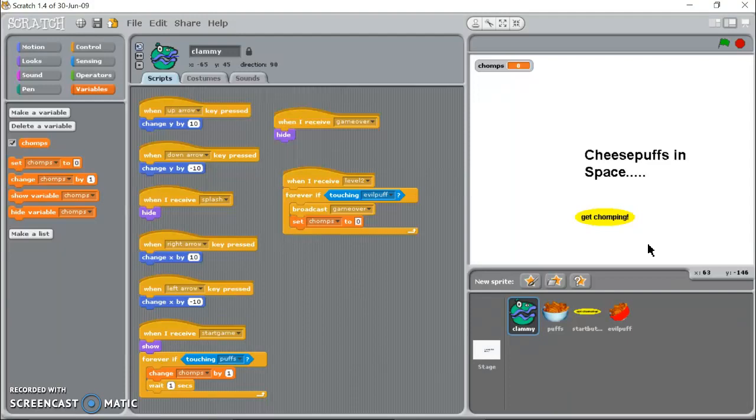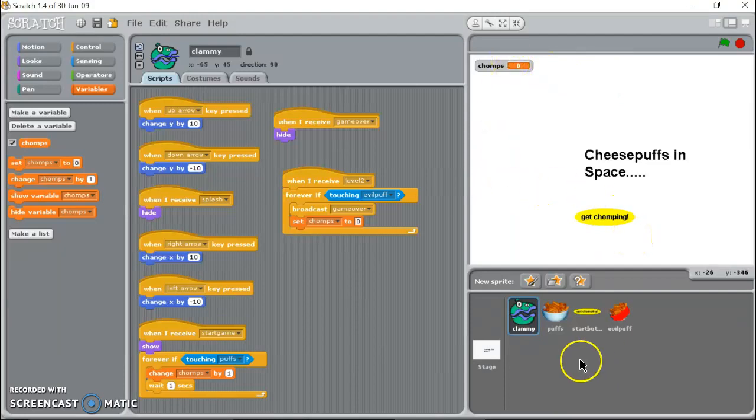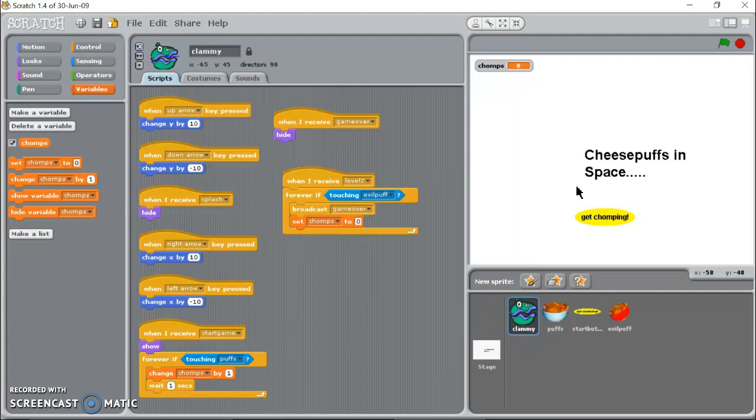It's going to launch me onto the moon and I'm going to try to catch the cheese puffs five times. If I get it five times it's going to launch me into level two. So I have a variable called chomps which I've already created, set to zero when the game begins. Every time I grab the cheese puffs it's going to give me another chomp. When I get to five it's going to automatically send me to level two.